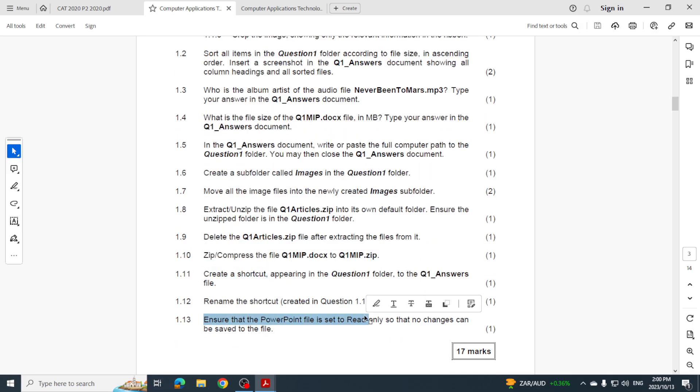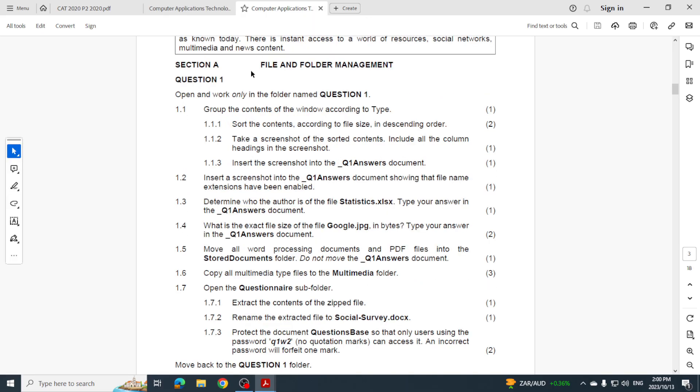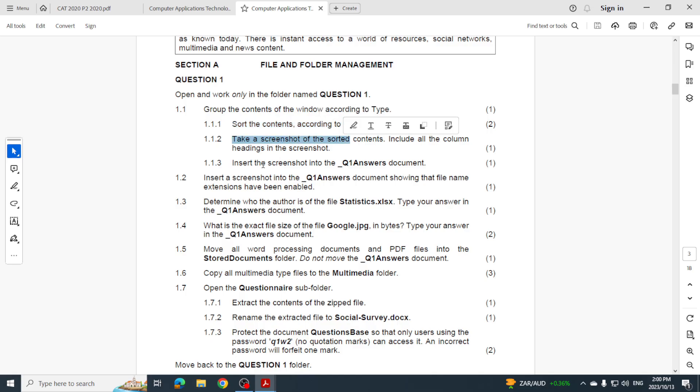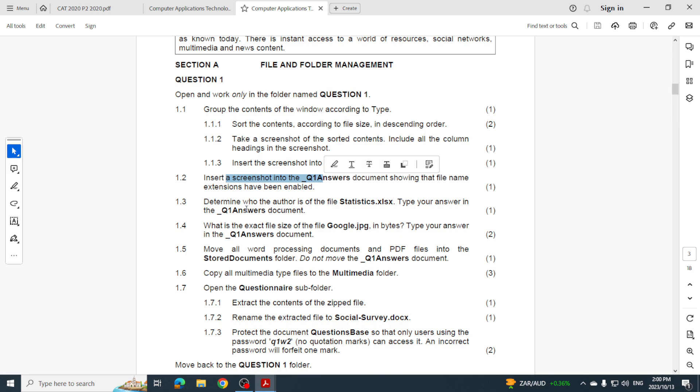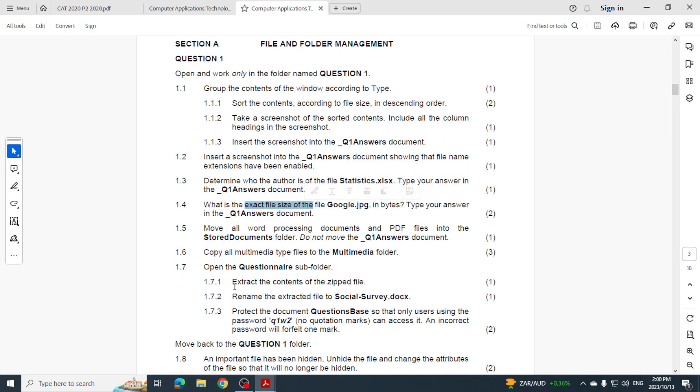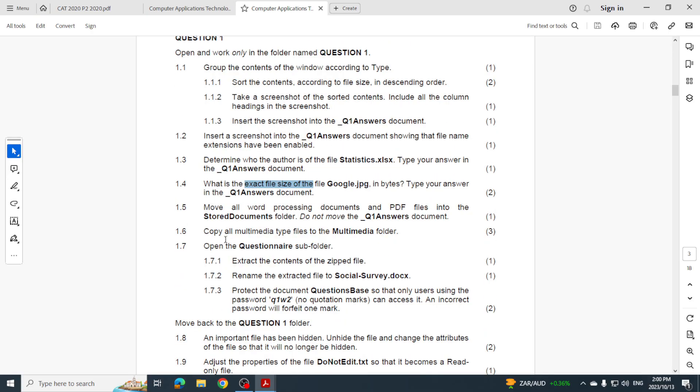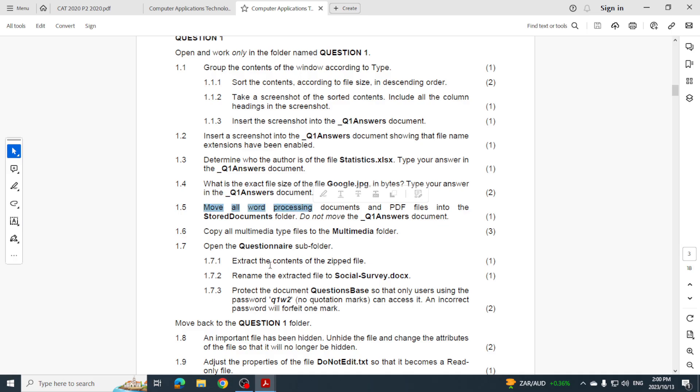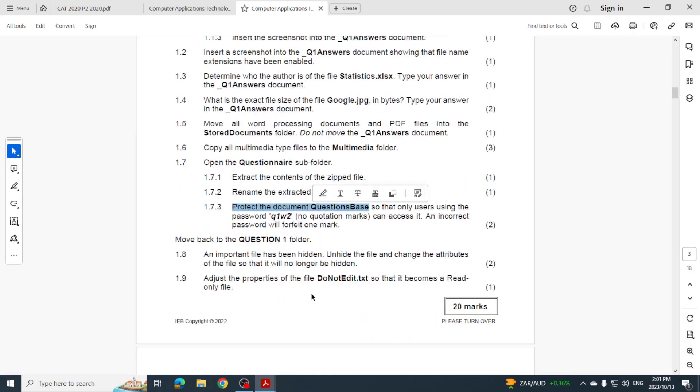Let's go and have a look at 2022. So 2022 - sorting the contents, there we go. Take a screenshot, insert the screenshot, show file extensions. Determine the author, the file size. Can you see a trend emerging in question one? Here we go again - copy instead of cut, move, that's cut. Extract the contents, rename, protect the document. Adjusting file attributes.